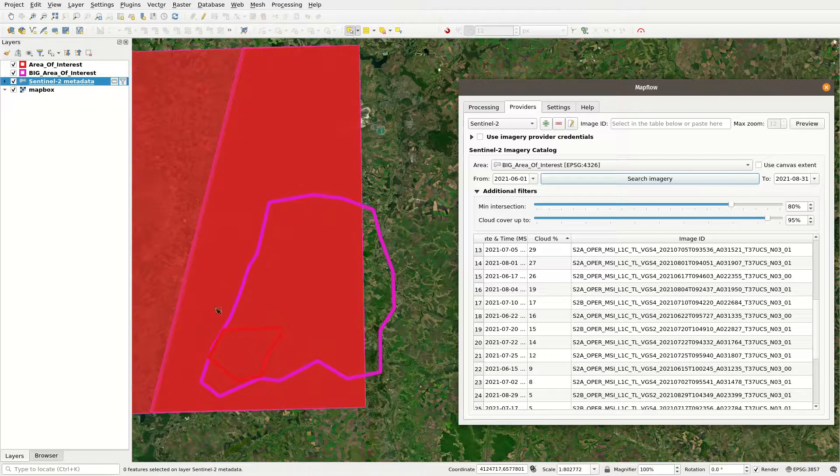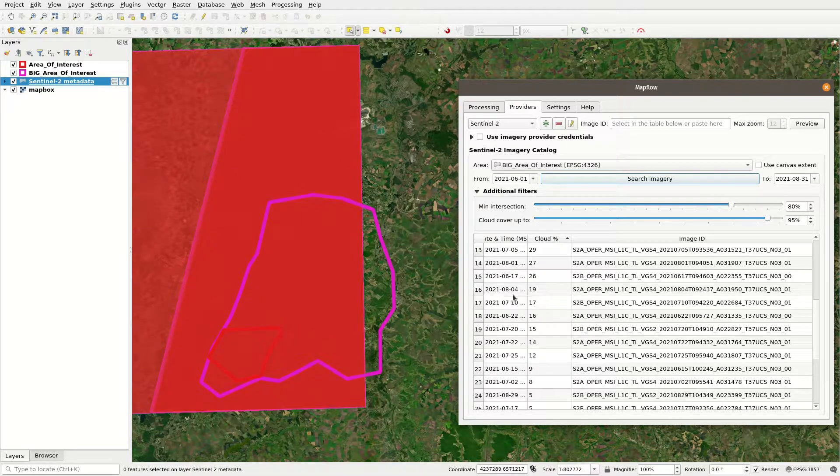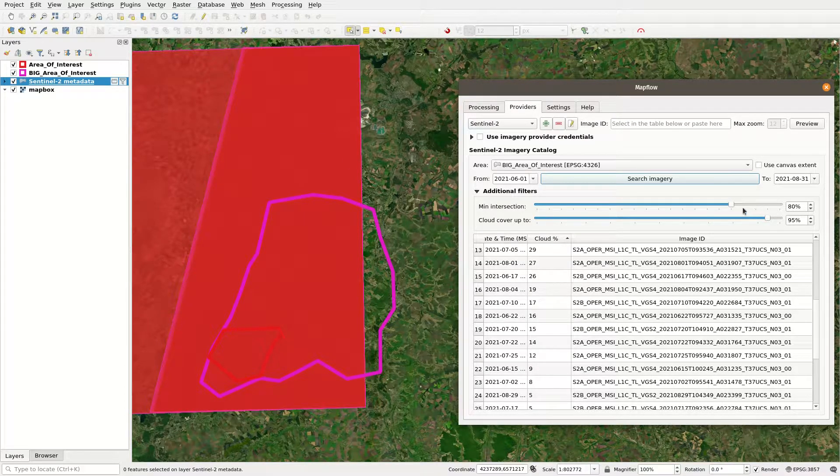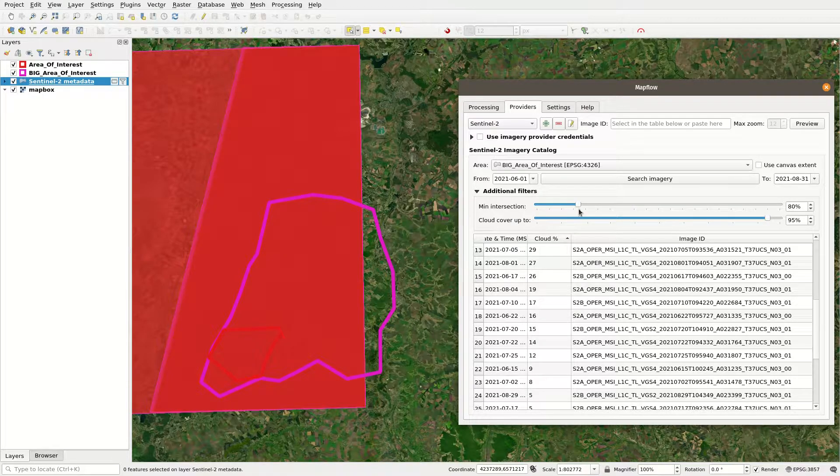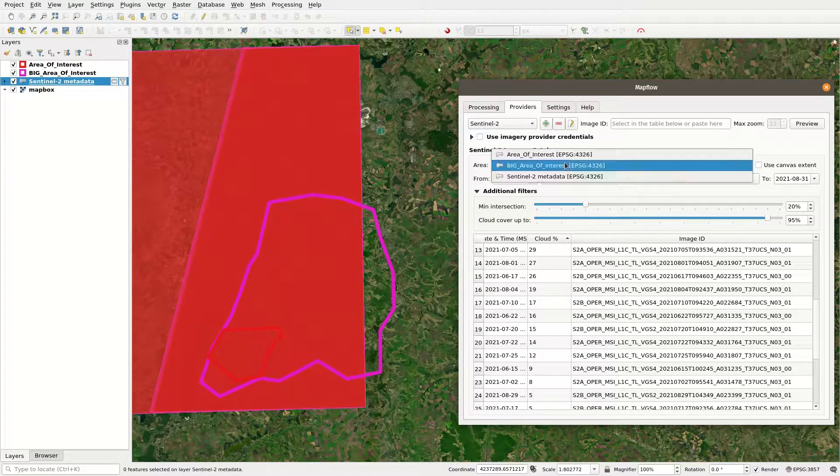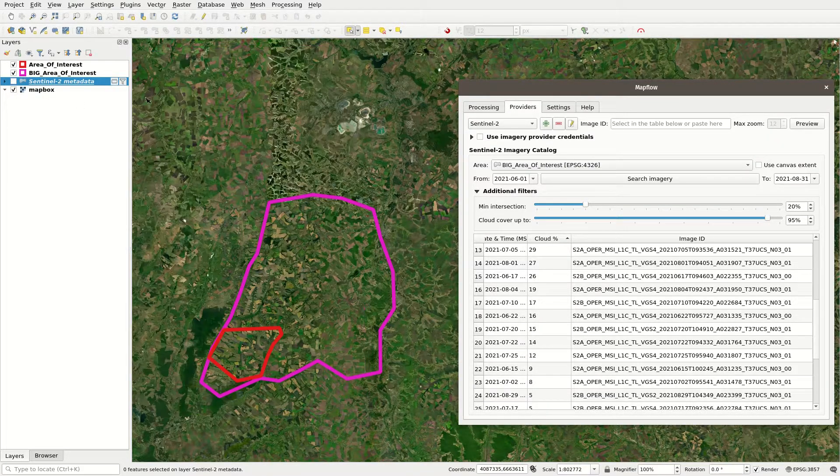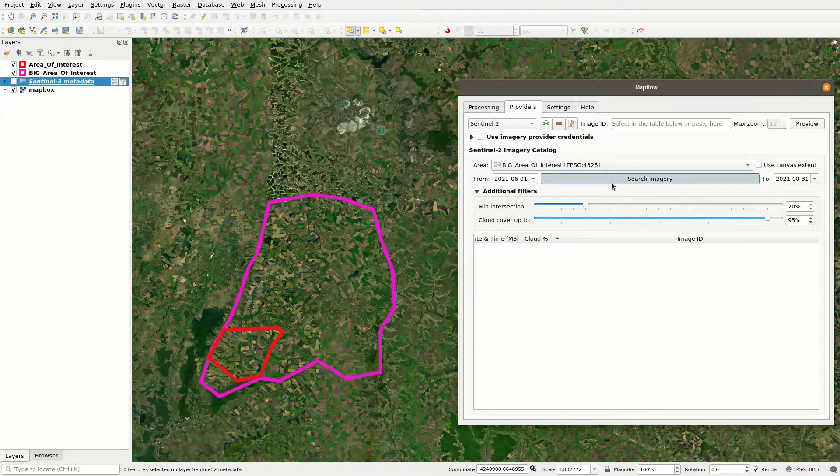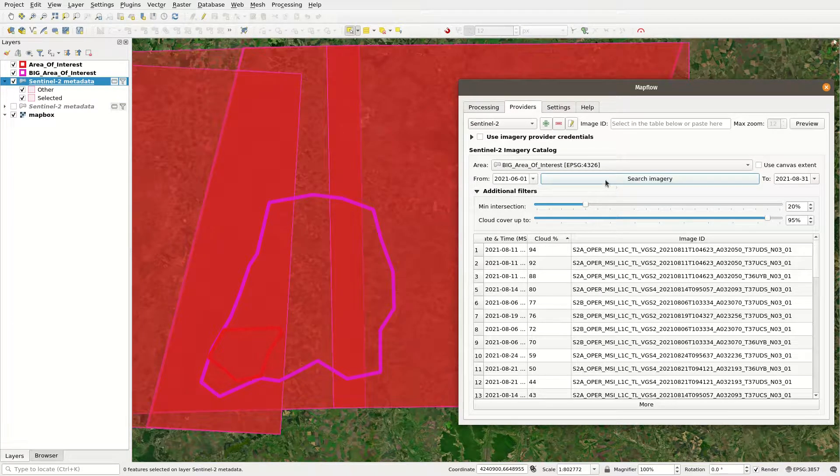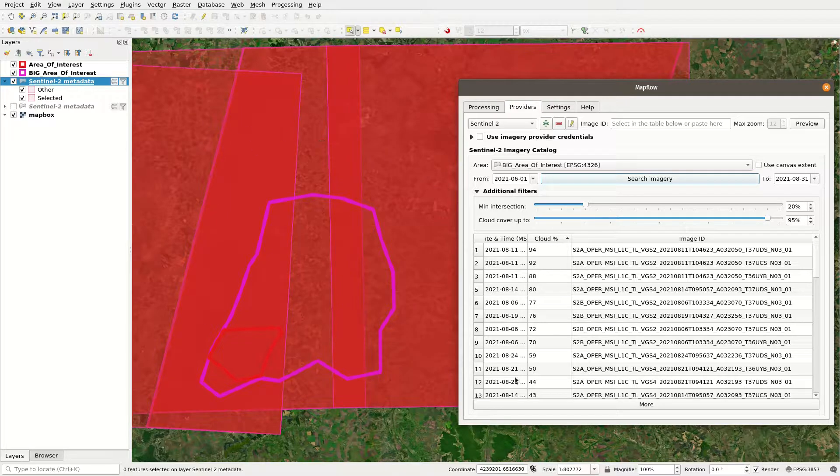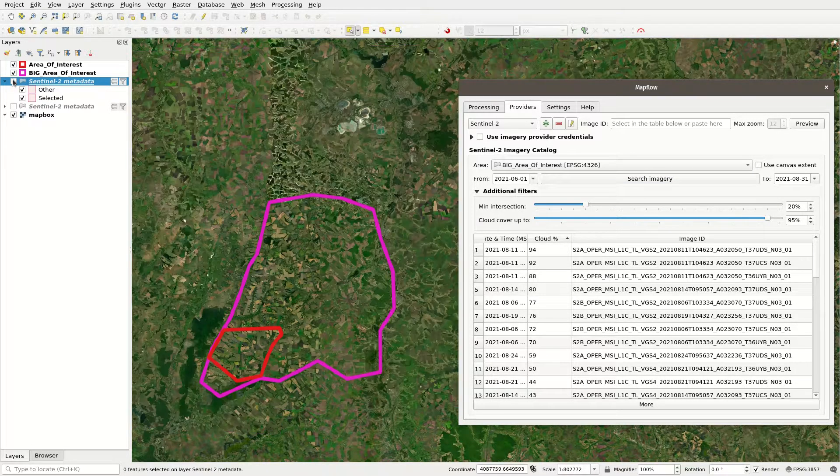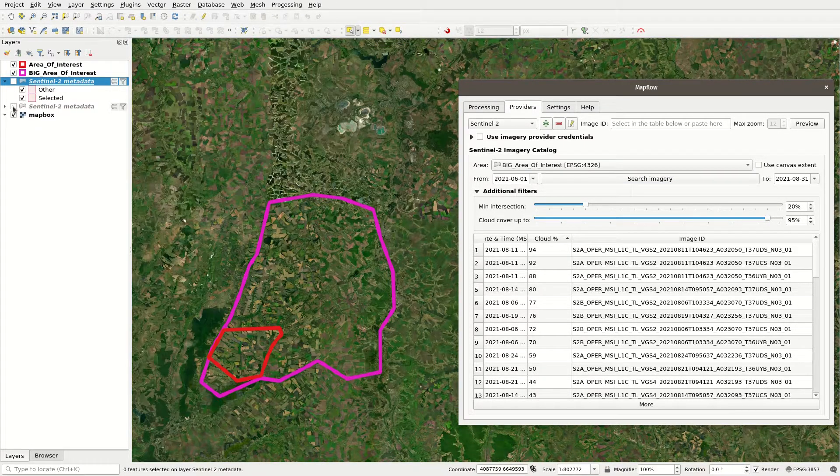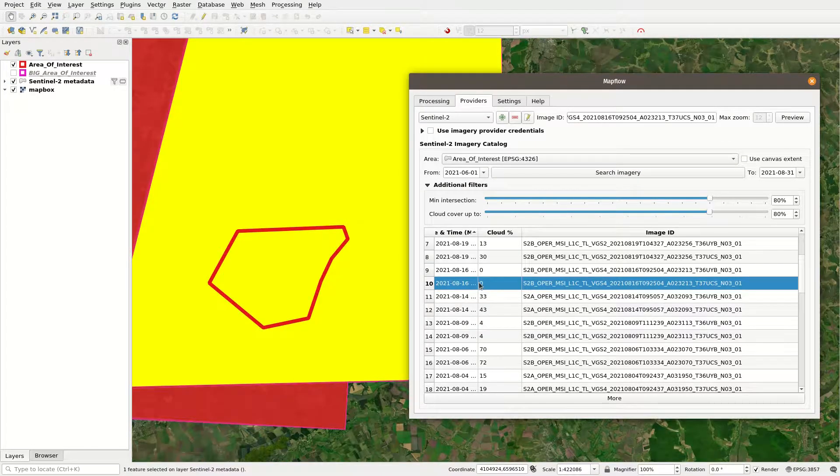On the other hand, if your area of interest is bigger than 1000 square kilometers, you probably want to decrease the minimum intersection parameter since your area of interest probably lays in between two or more military grid system cells and increase cloud coverage threshold.